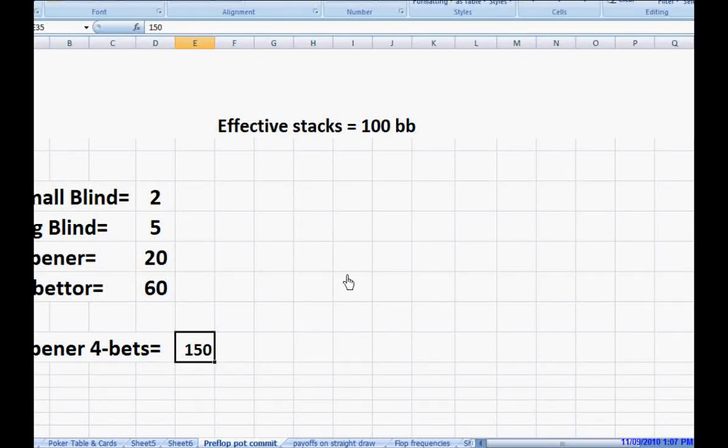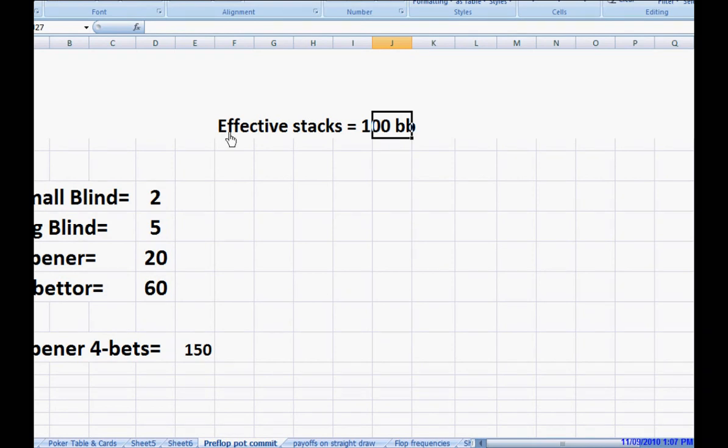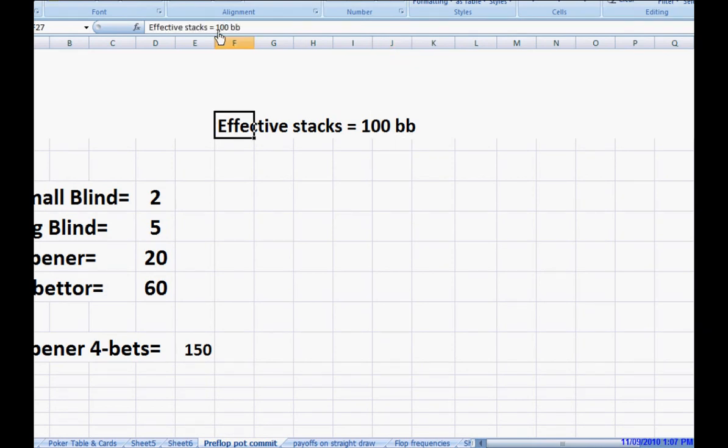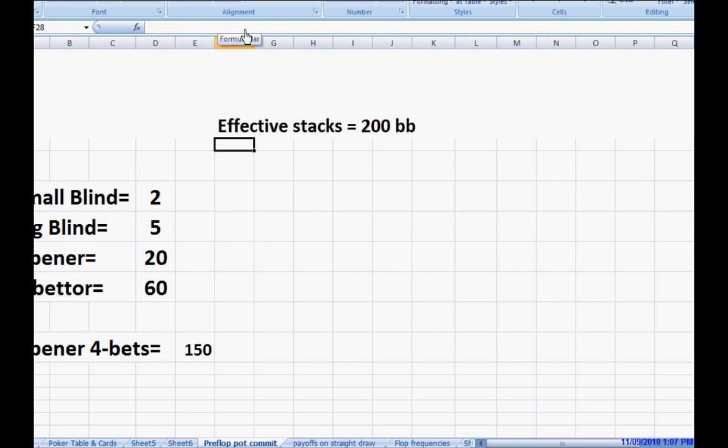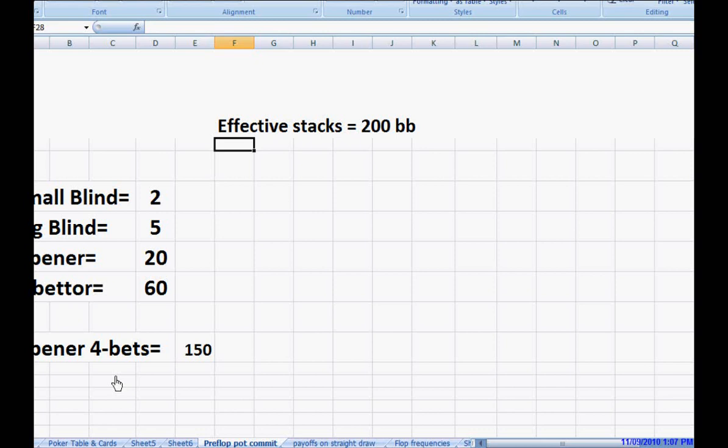Suppose the stack sizes, effective stack sizes were different. Suppose this is, we're going to say 200 blinds. If his effective stacks are 200 blinds, the 4-better would have a little bit more leeway.